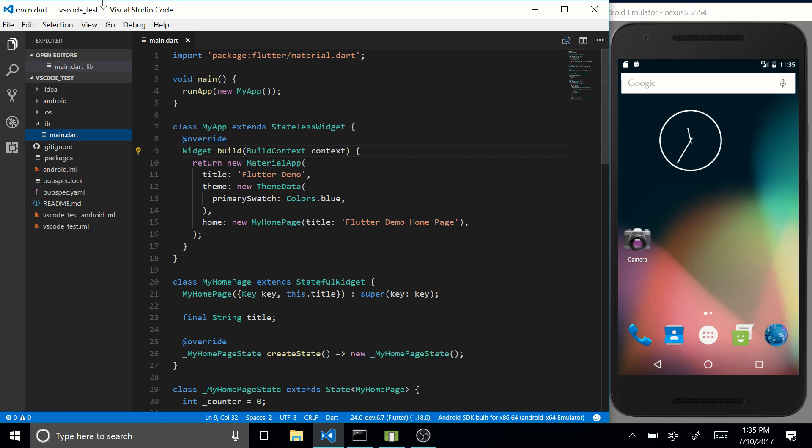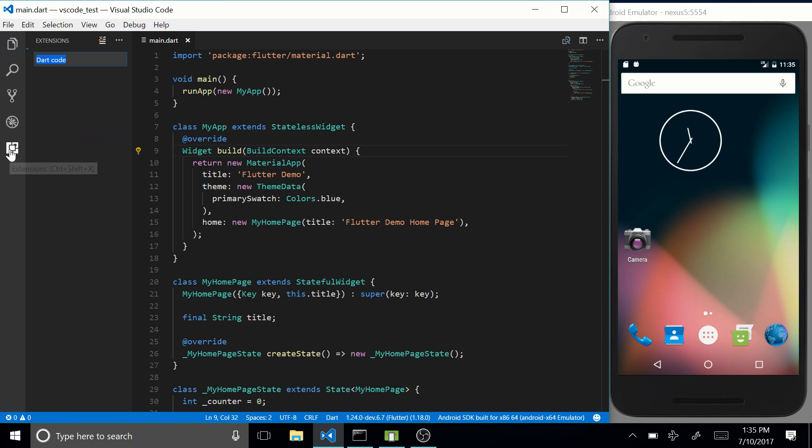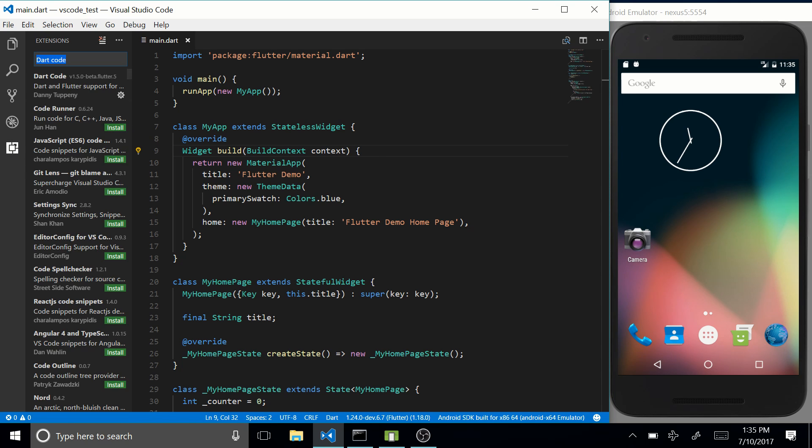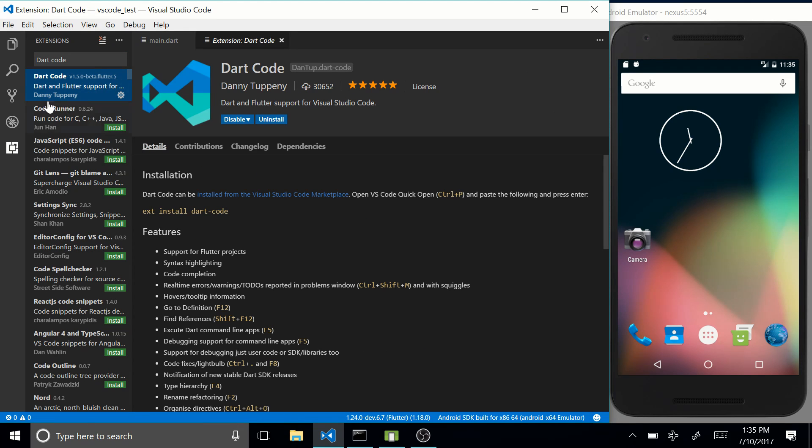Simply open up Visual Studio Code, go to your extension manager, and search for Dark Code. Now this plugin should be by a man called Denny2Penny, over here just click on it, press install, and that should do the trick.